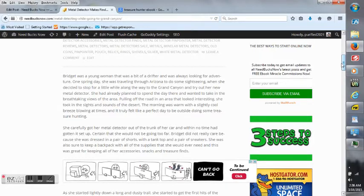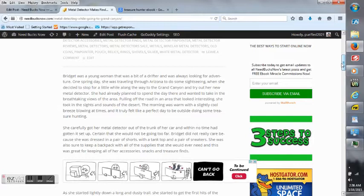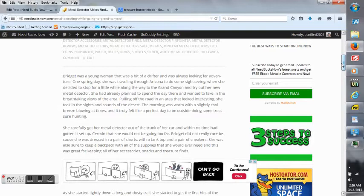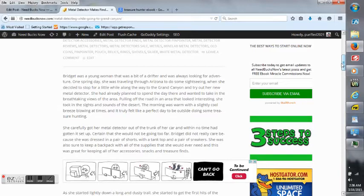She carefully got her Metal Detector out of the trunk of her car and within no time had gotten it set up. Certain that she would not be going too far, Bridget did not really care because she was dressed in a pair of shorts with a tank top and a pair of sneakers. She was also sure to keep a backpack with all of her supplies that she would ever need, and this was great for keeping all of her accessories, snacks, and treasure finds.